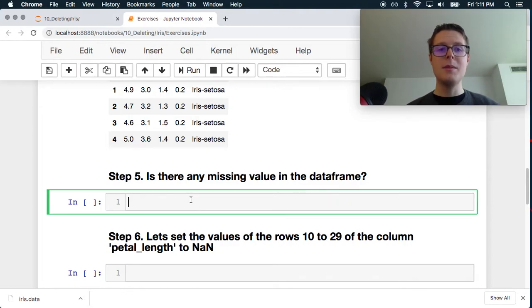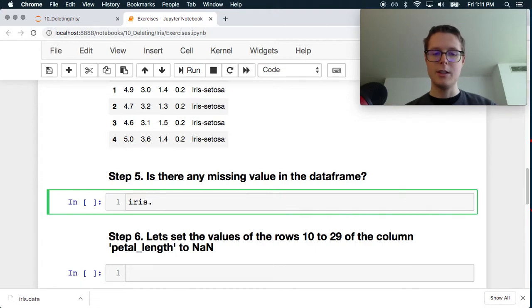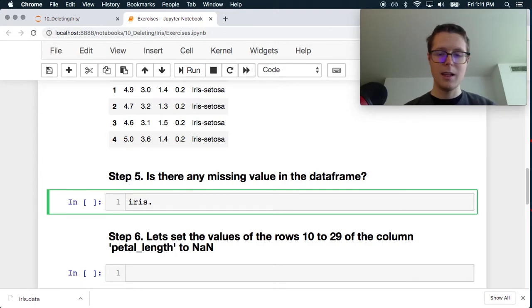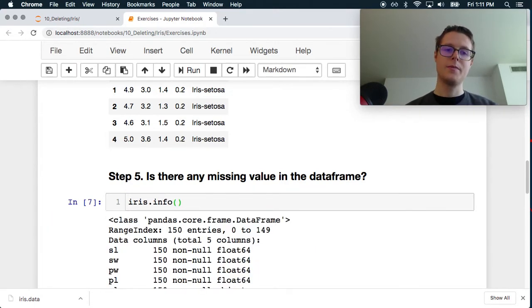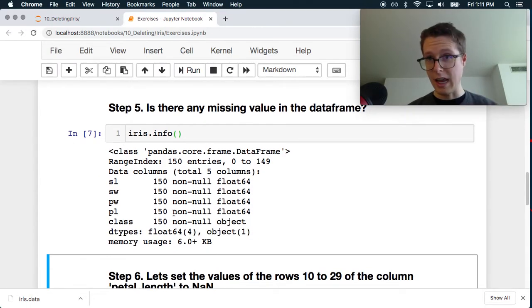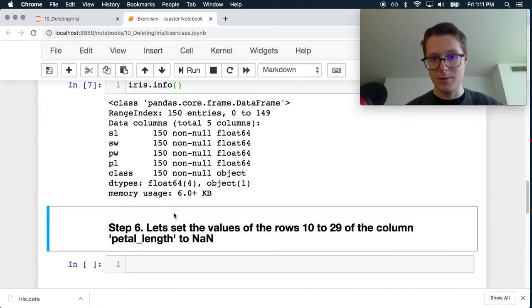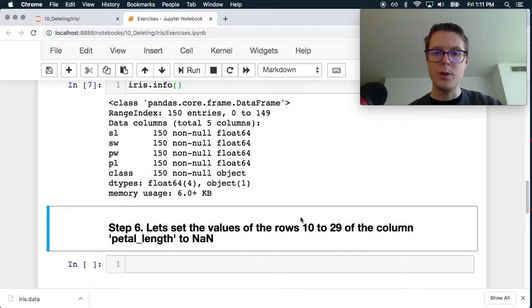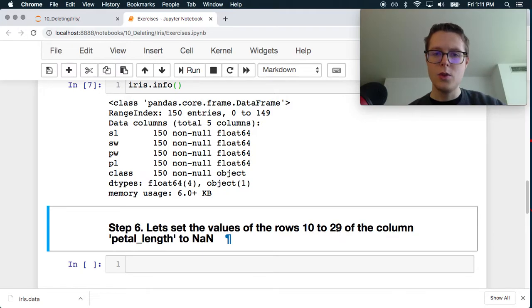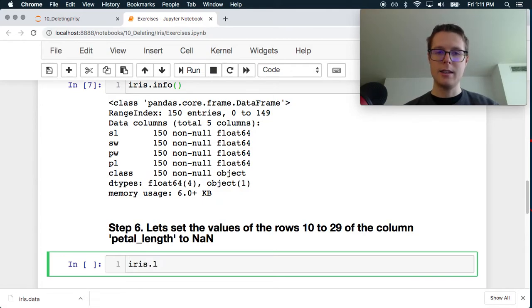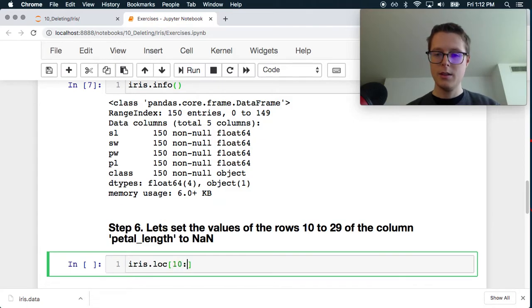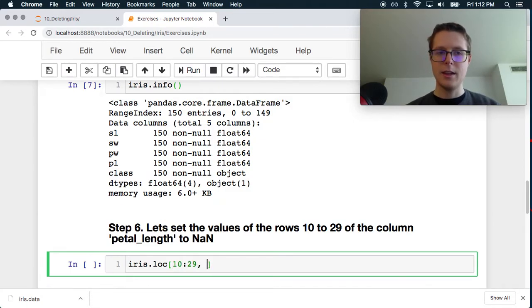And so this is basically some stuff about flowers, some lengths and measurements of flowers. Is there any missing data in the dataframe? Great. So the best way to find this out just initially is just doing .info. This will tell us 150 entries. There's no missing data. I kind of already knew this.